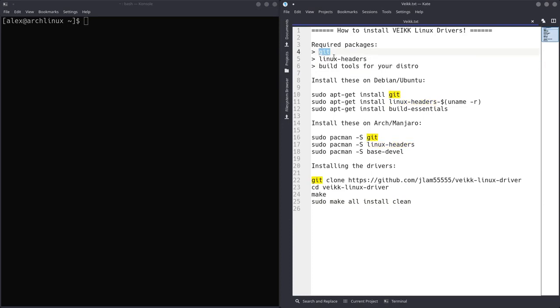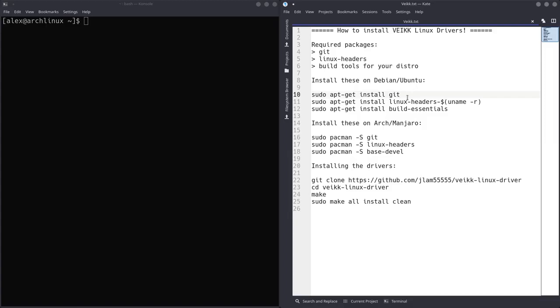So Git's really easy to install. If you're on Debian or Ubuntu, so Debian based distributions like Ubuntu and that kind of stuff, things like Linux Mint and Pop OS, you can do sudo apt-get install git, or you can do sudo apt-get install Linux headers for the Linux headers, and sudo apt-get install build essentials for the build essentials.